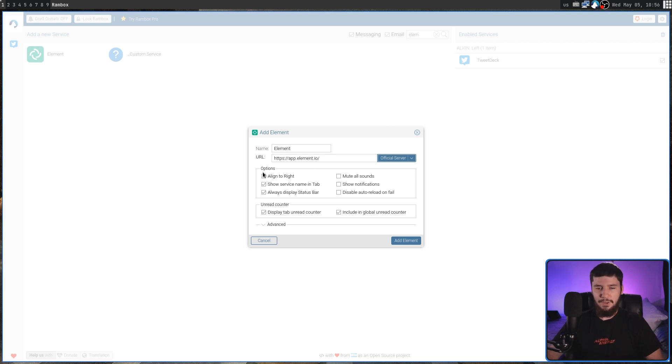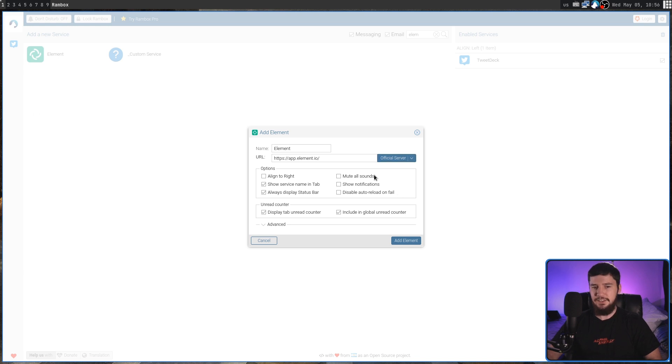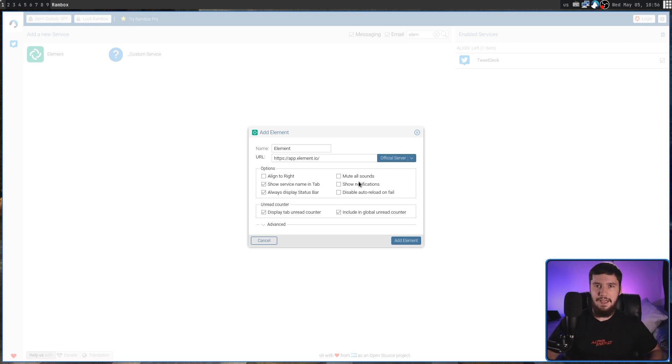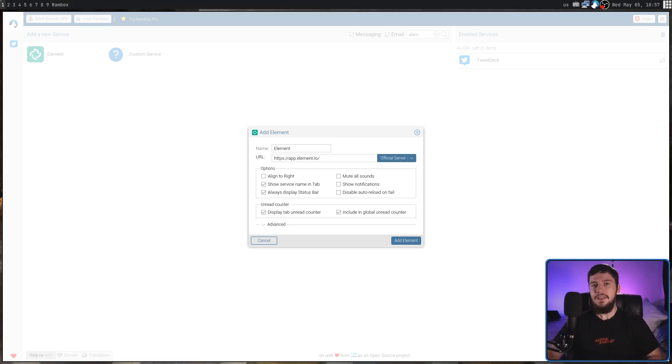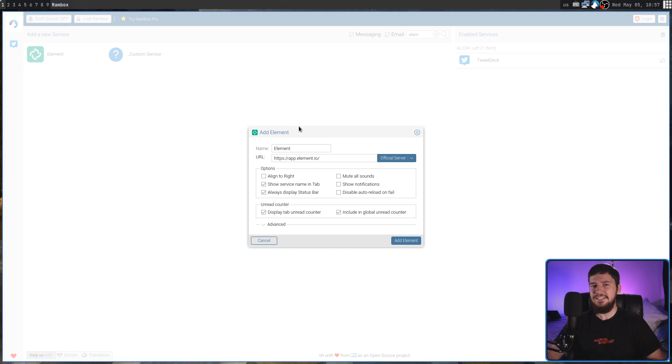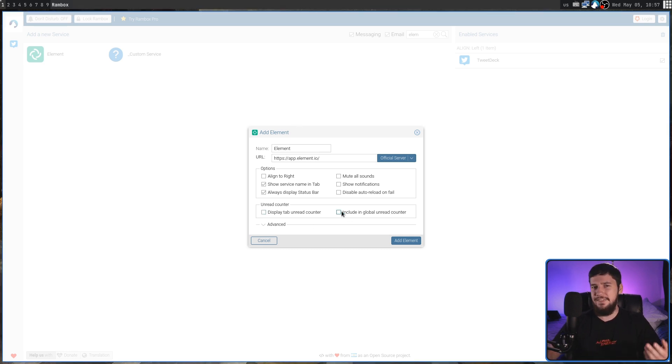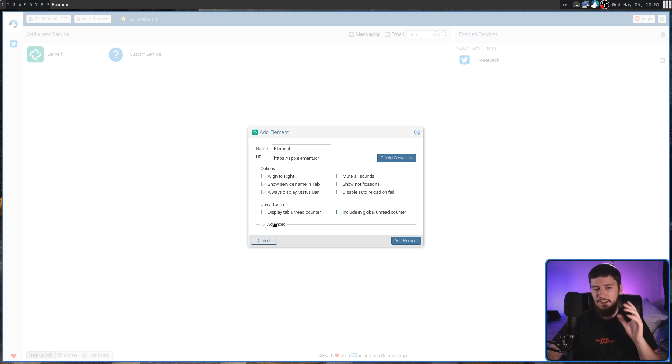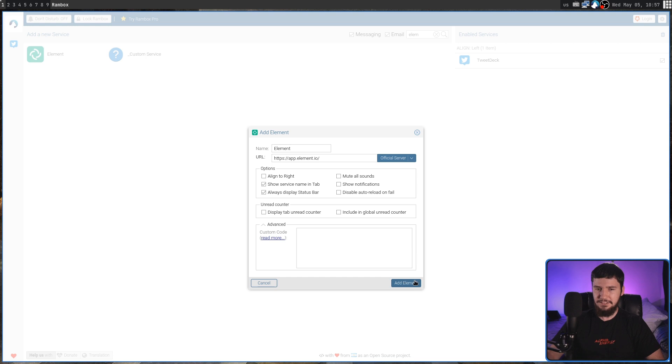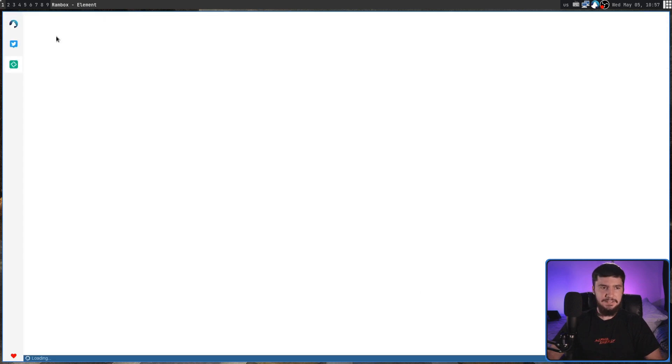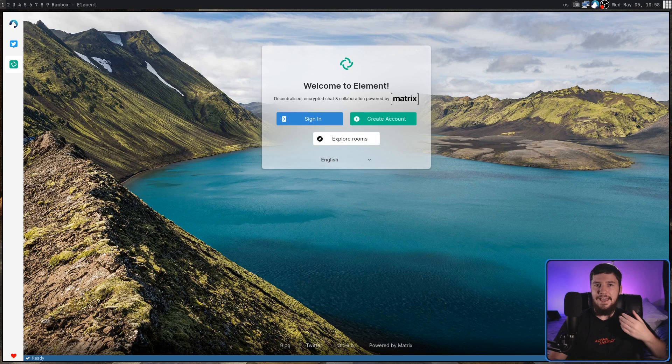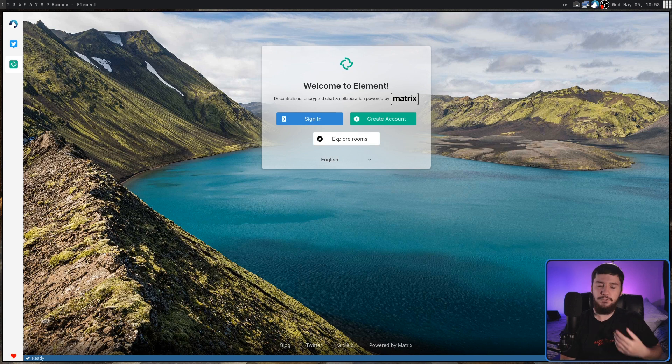Under that, we have a couple of options we can do, like setting where we want it to appear inside of the Rambox interface, whether we want to have notifications and things like that. I typically disable anything related to notifications because I find them kind of annoying. Then under that, we have an advanced section, and I'll go into that in just a bit. So let's add Element, and as we can see, that service has now been added into our list and is now opened up.